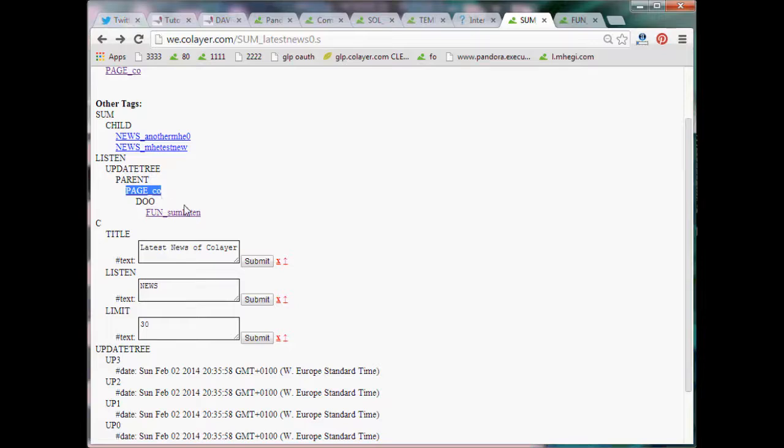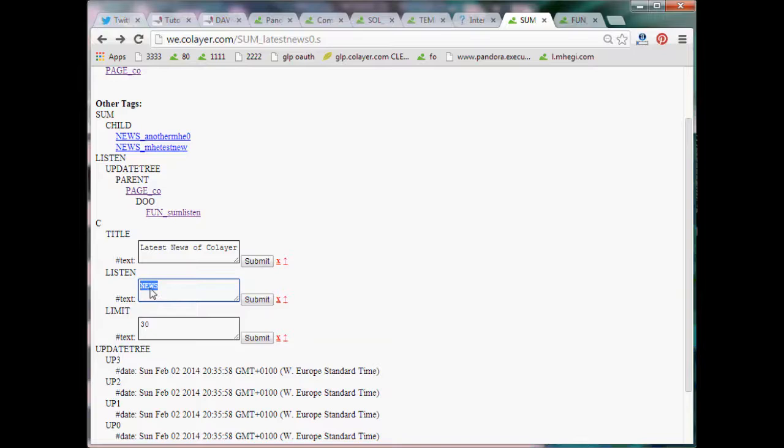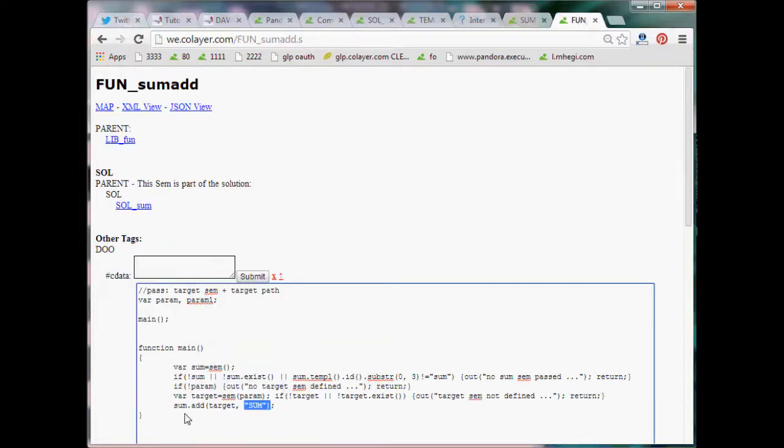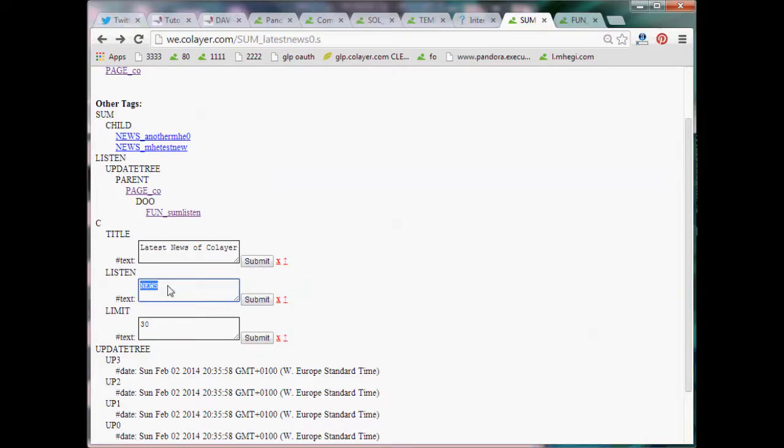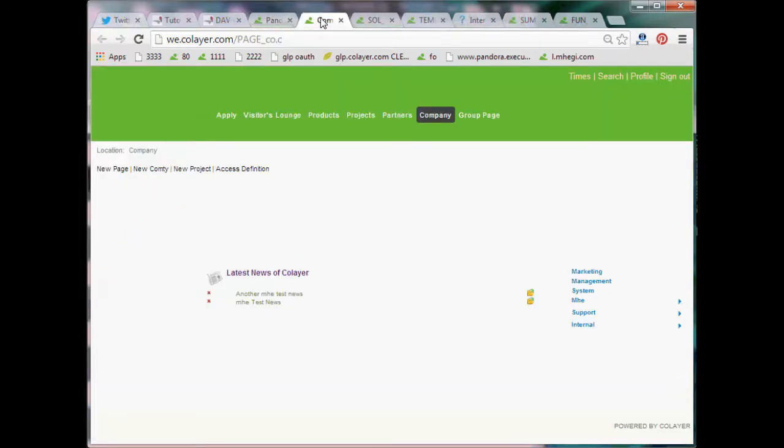And for each of these stems you have to test if it is the type which is mentioned under listen. And if it is the type, you again do this. Sum.at. Target. Sum. And it will populate these children again. And then in the view you will see all of them again.